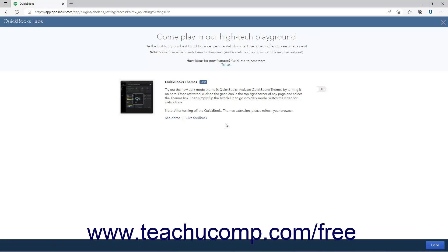To enable a QuickBooks Lab plugin, click the Toggle Switch to the right of the plugin's title to switch it to the On position.